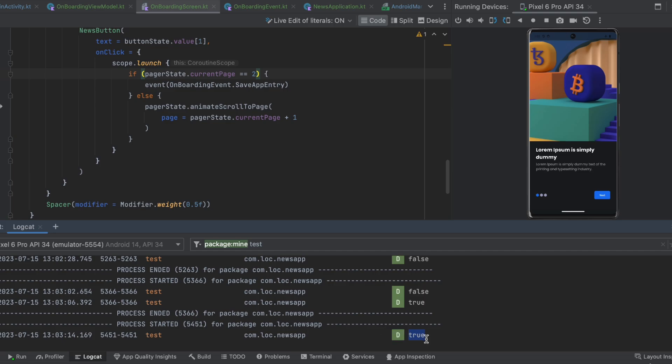Okay, so that was all I wanted to show you for this video. In the next video we're going to implement the navigation graph, and I will see you there.